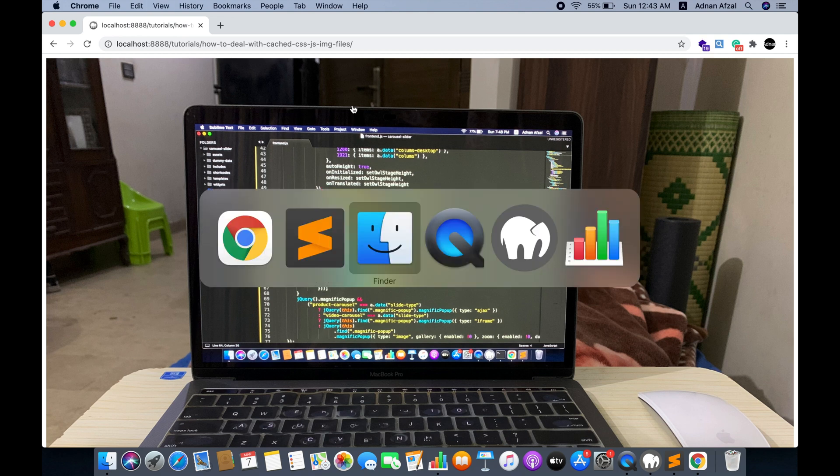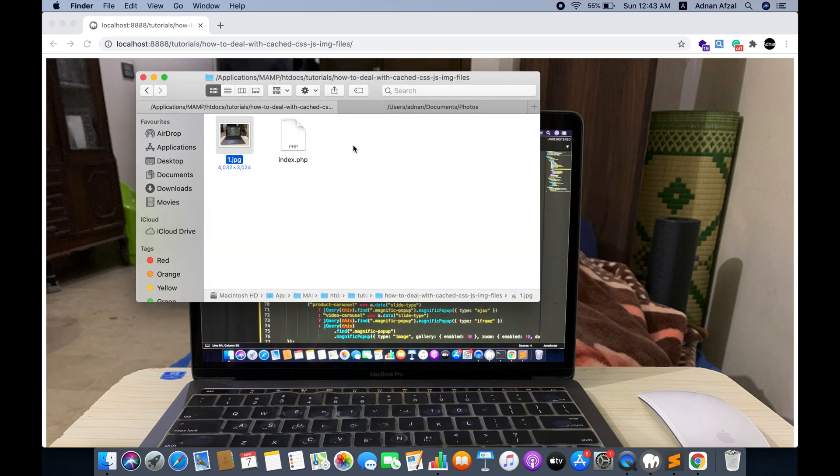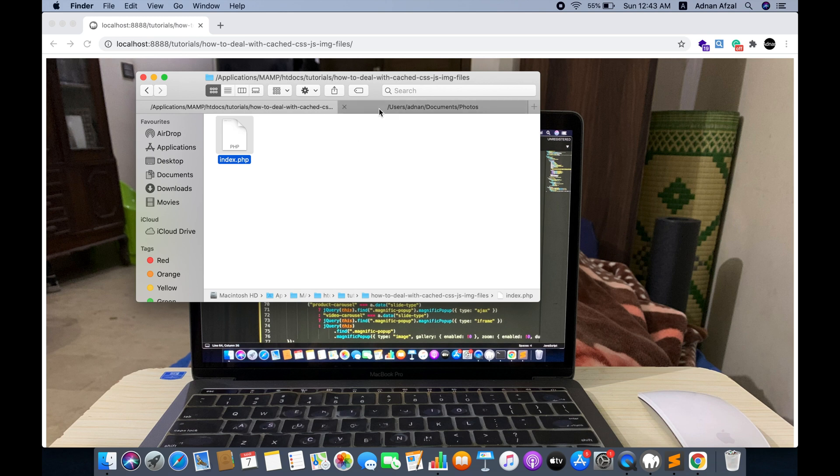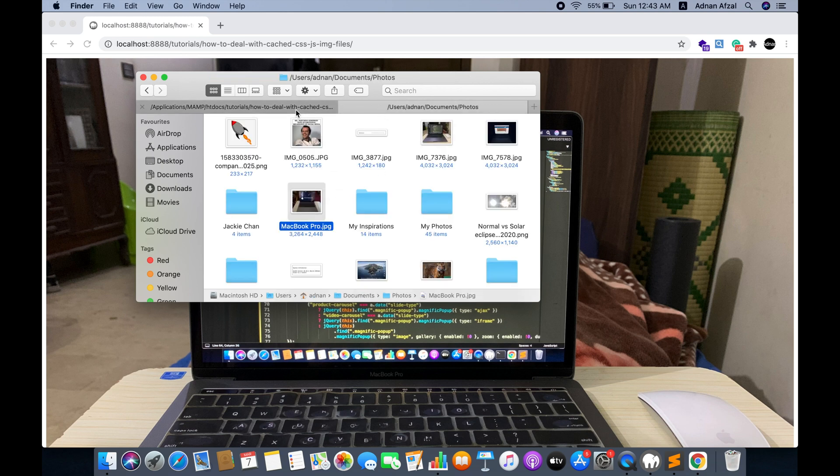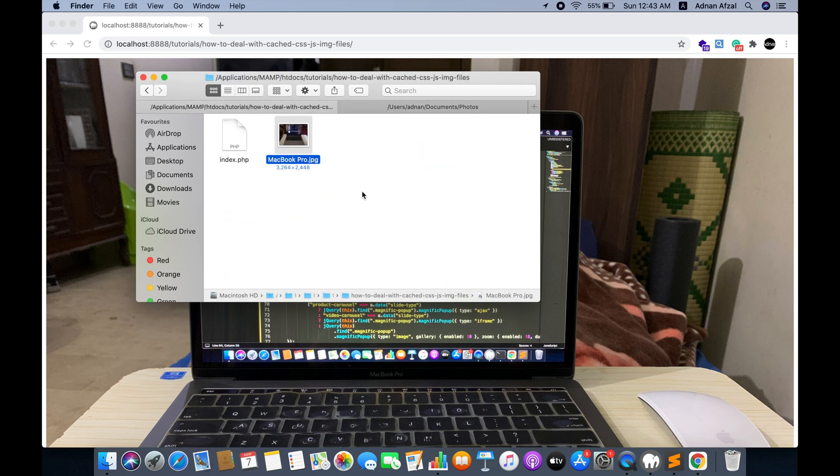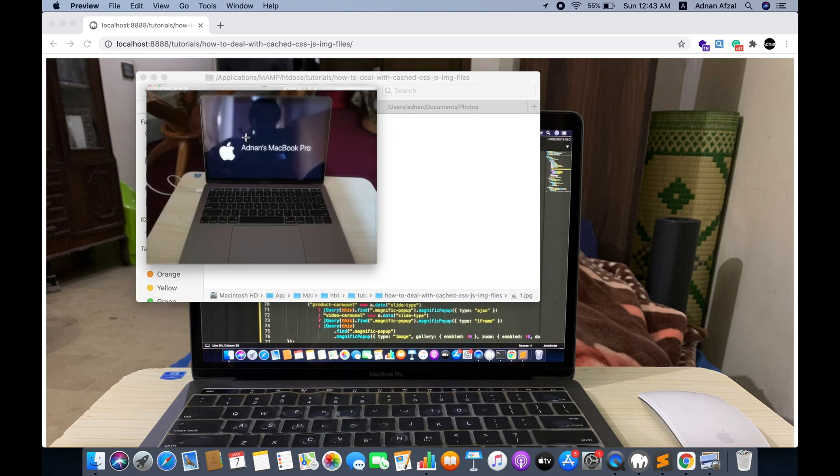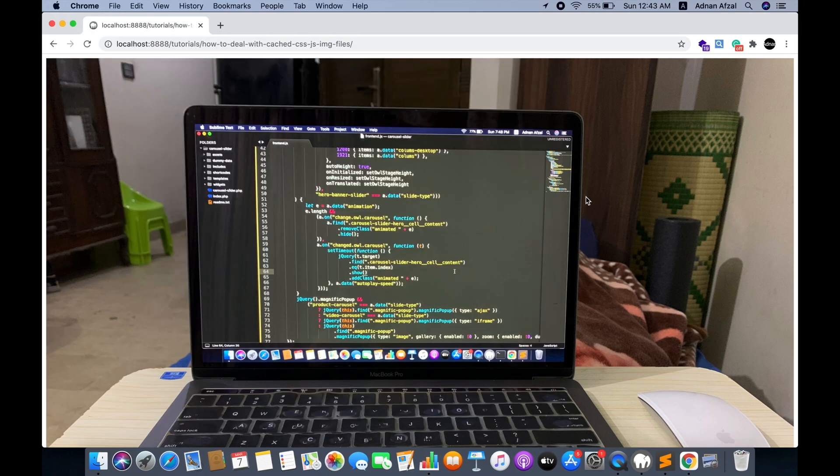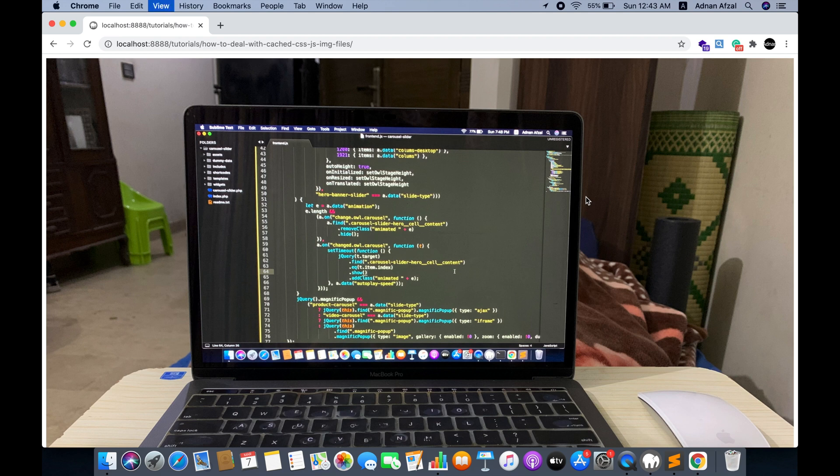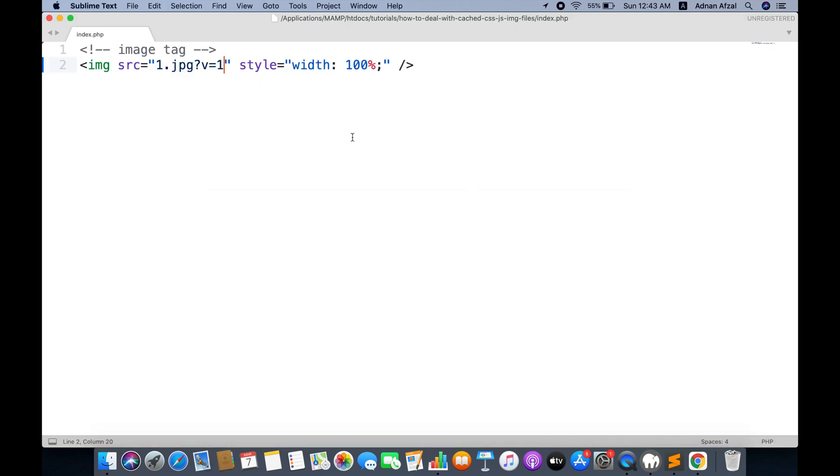But if you update the image again with the same name, you still see the previous image. So you have to increment the query parameter each time you update your image resource.